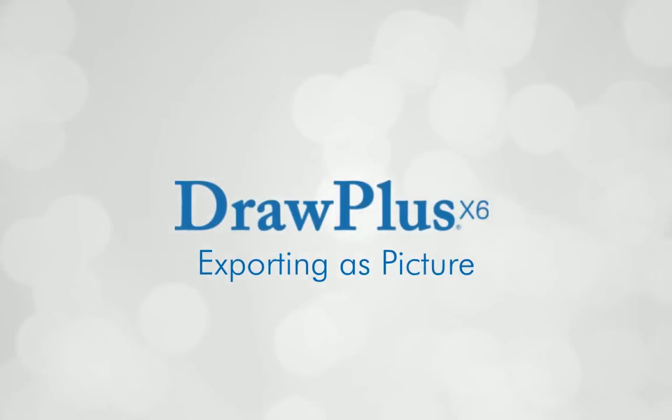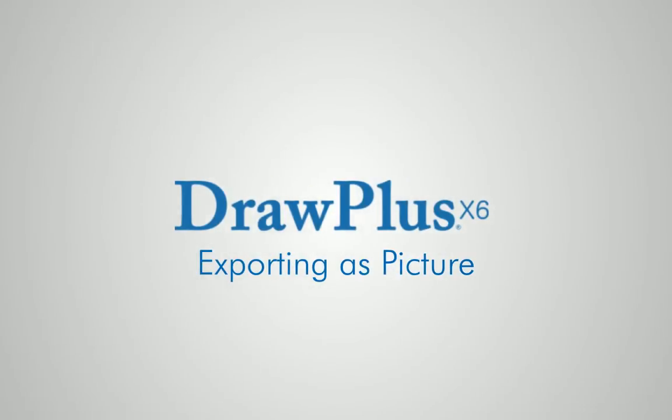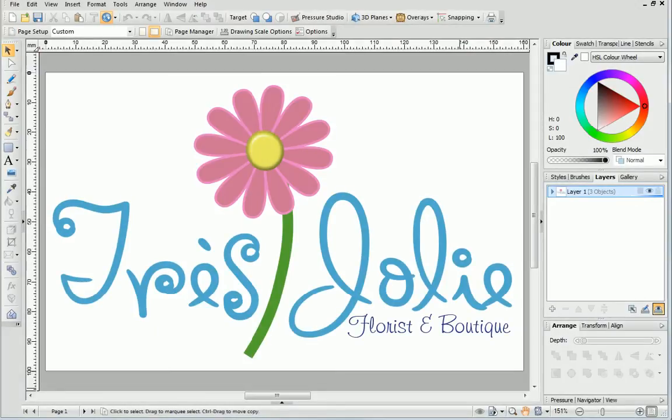In this tutorial, we're going to look at exporting. Exporting is an essential process for creating graphics from drawn vector art.